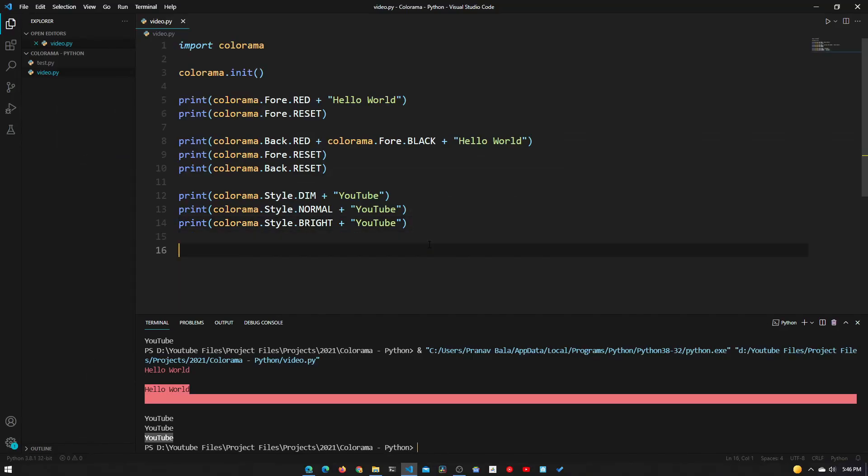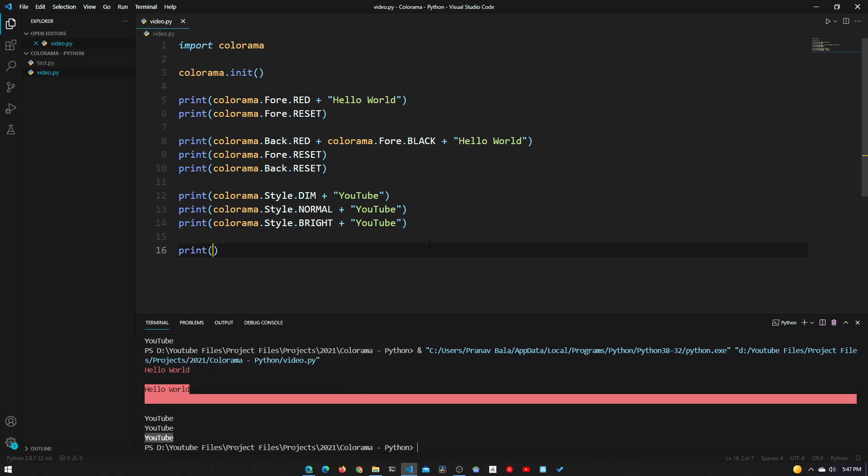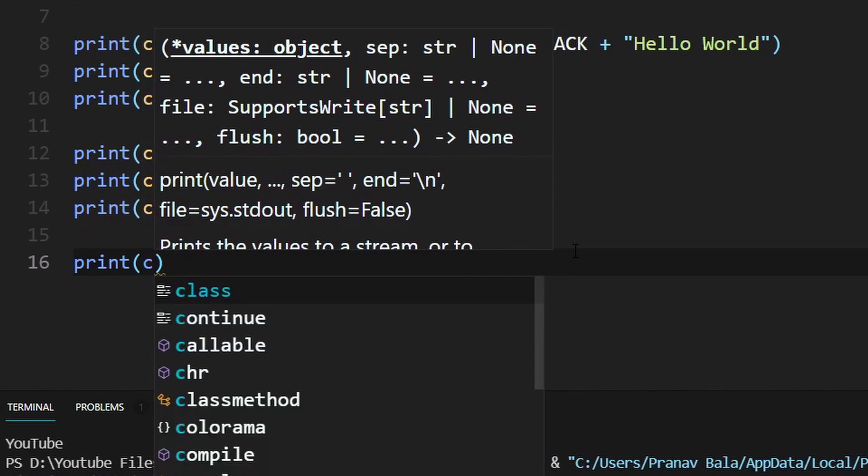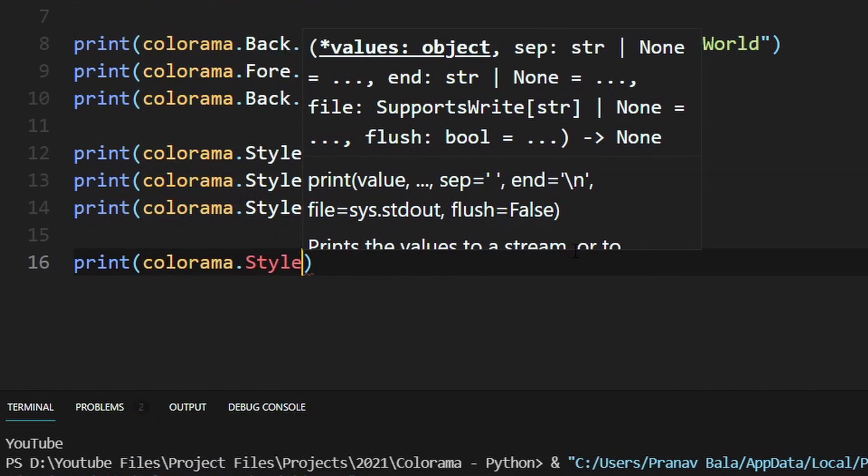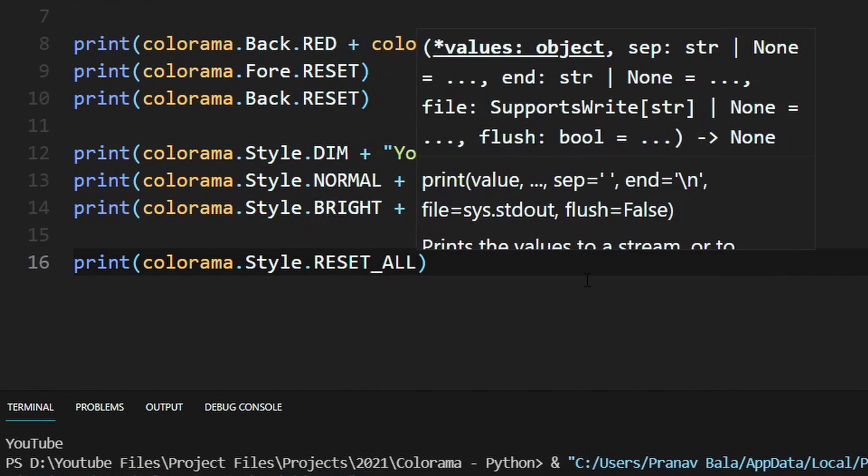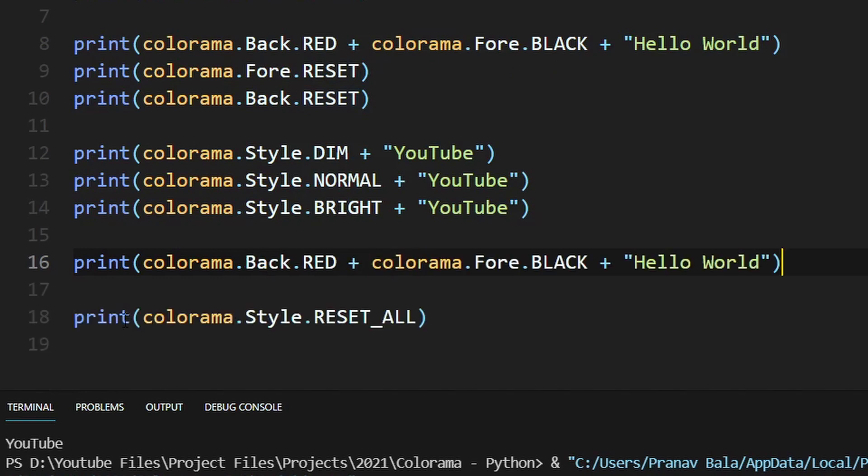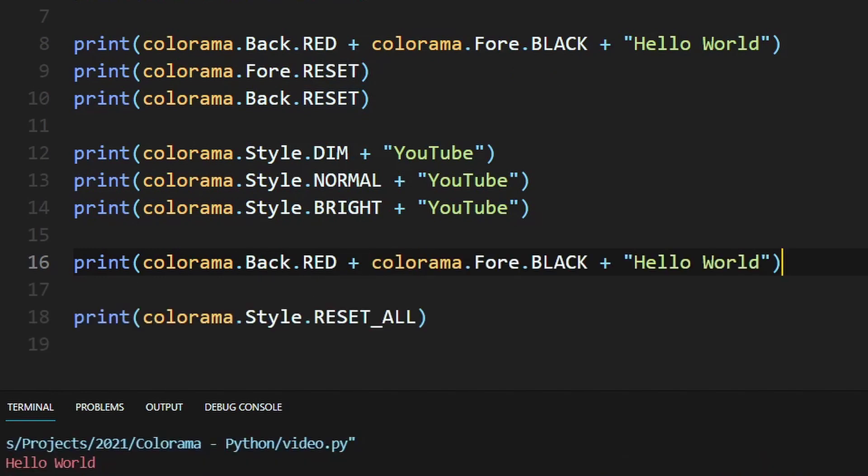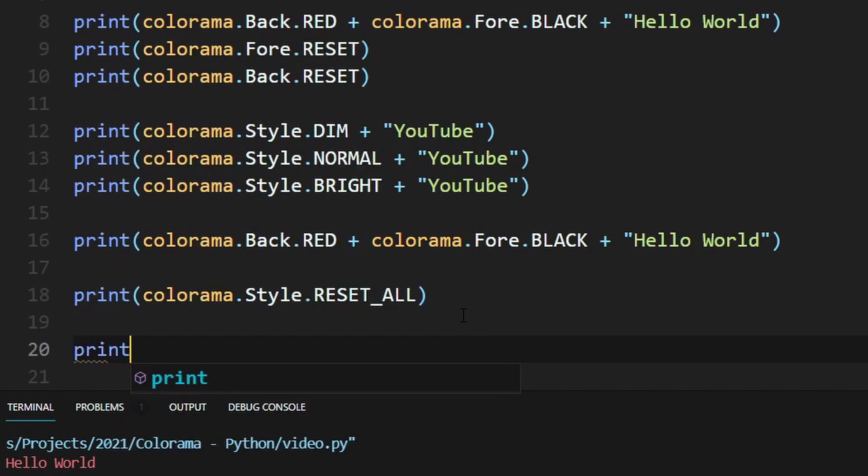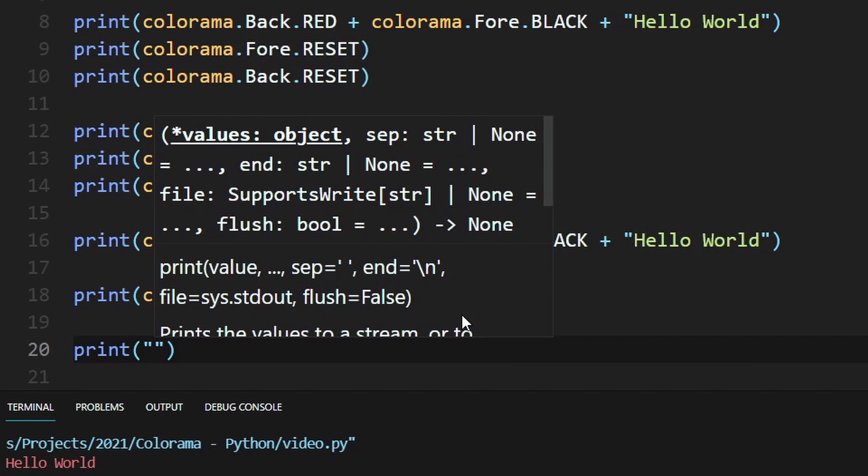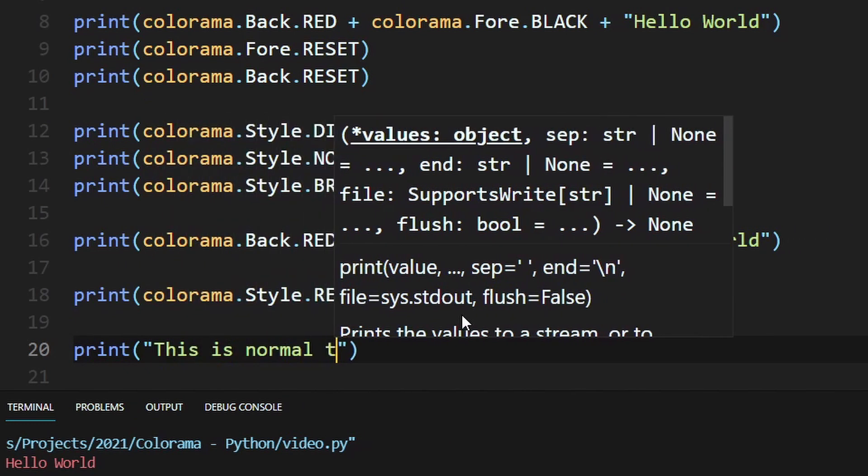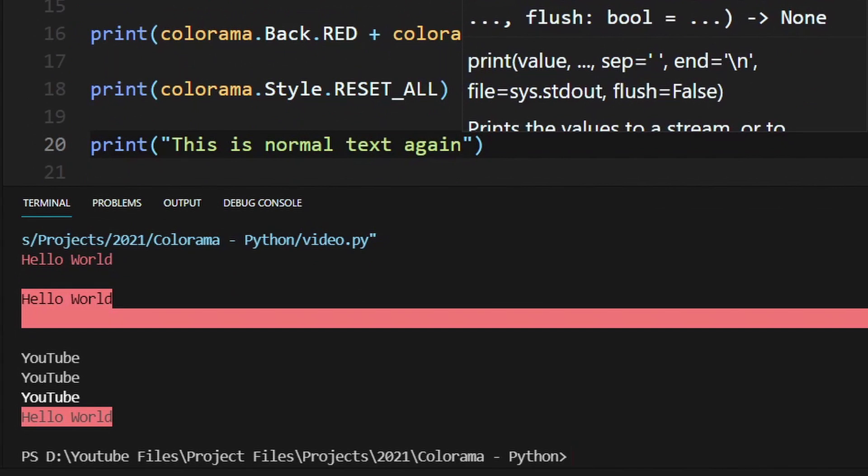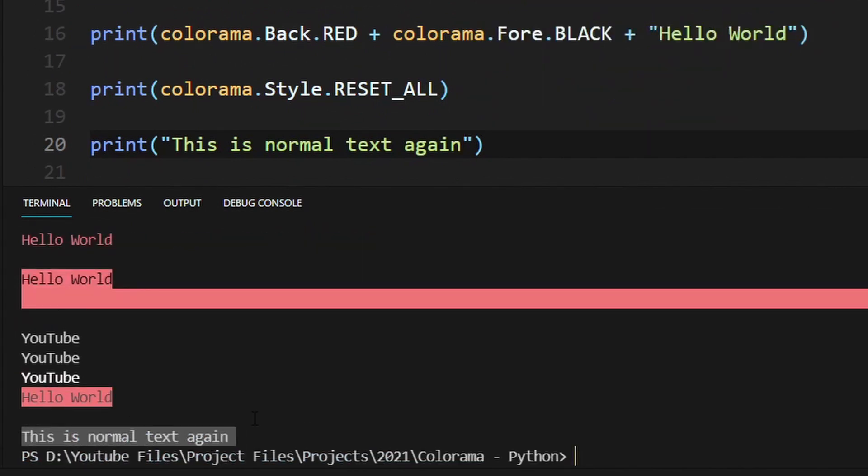At the end, once you want to start printing everything normally, you can just clear all the styles by typing in print colorama.style.RESET_ALL. Any text that you may have - foreground, background, or styles - everything will get reset. When we print this, if we print anything under this, this is normal text again. You can see that it is totally normal - it doesn't have any of the colorama formatting, and you can get back to just printing normal Python stuff.